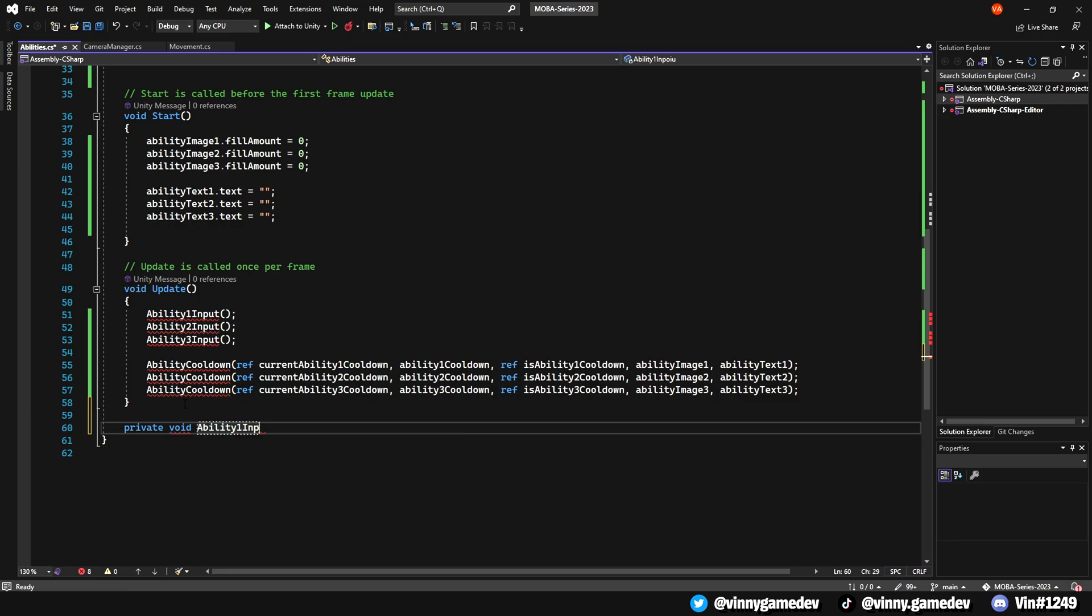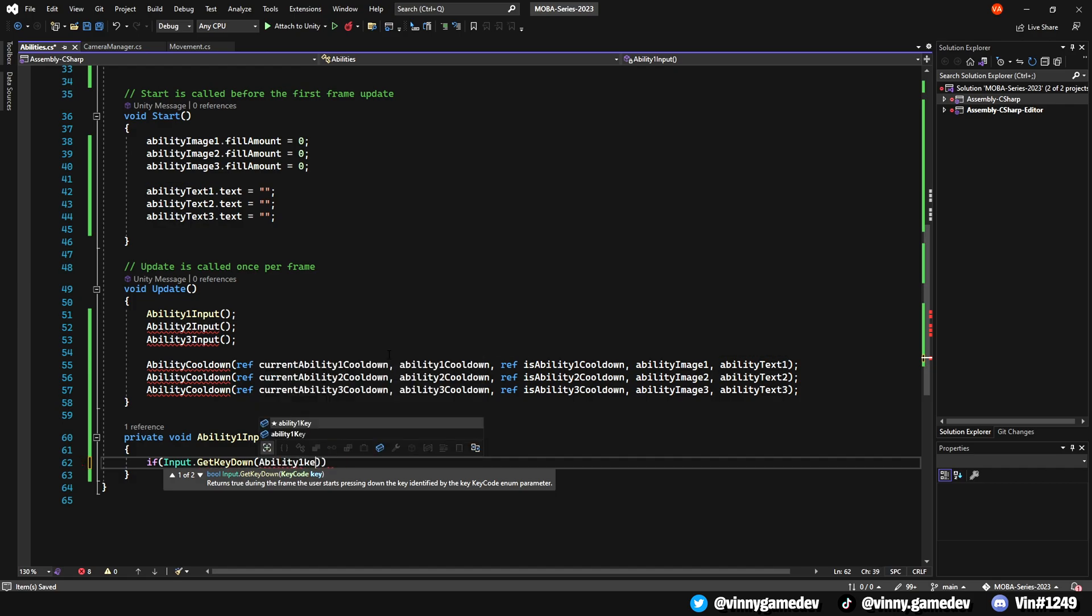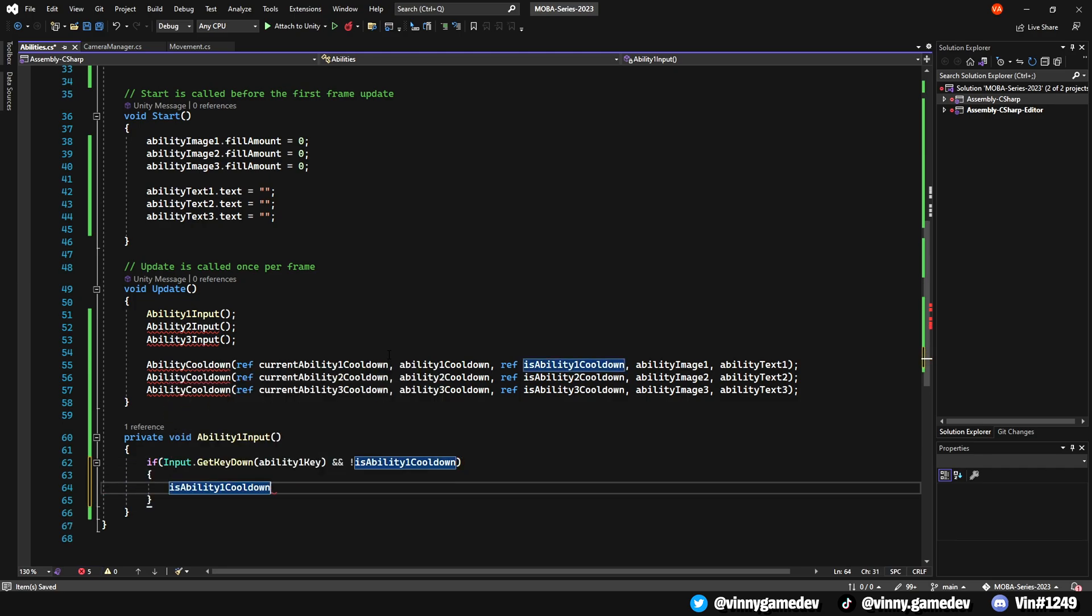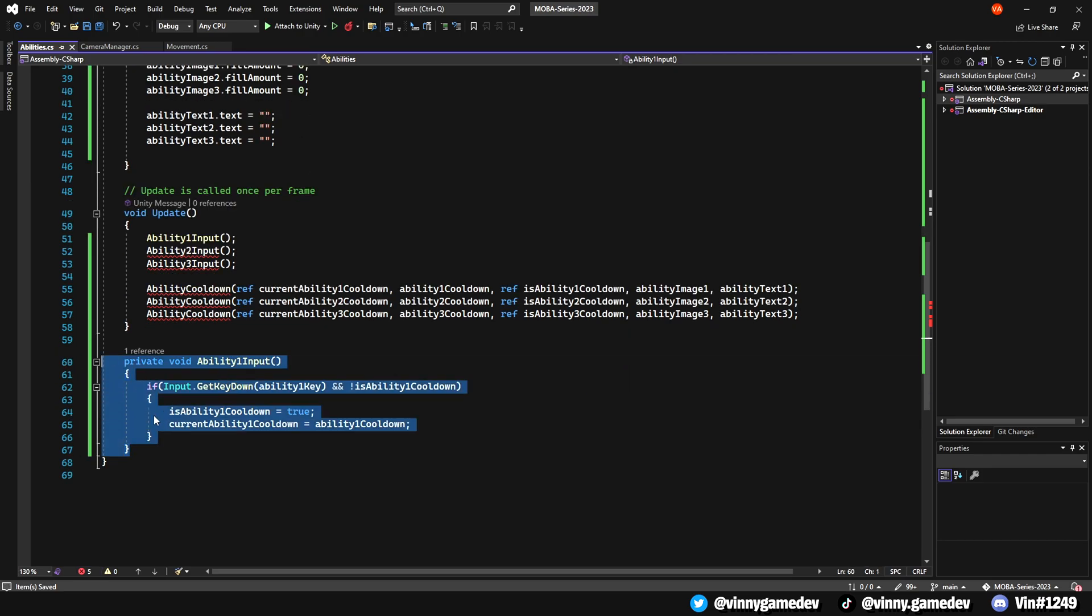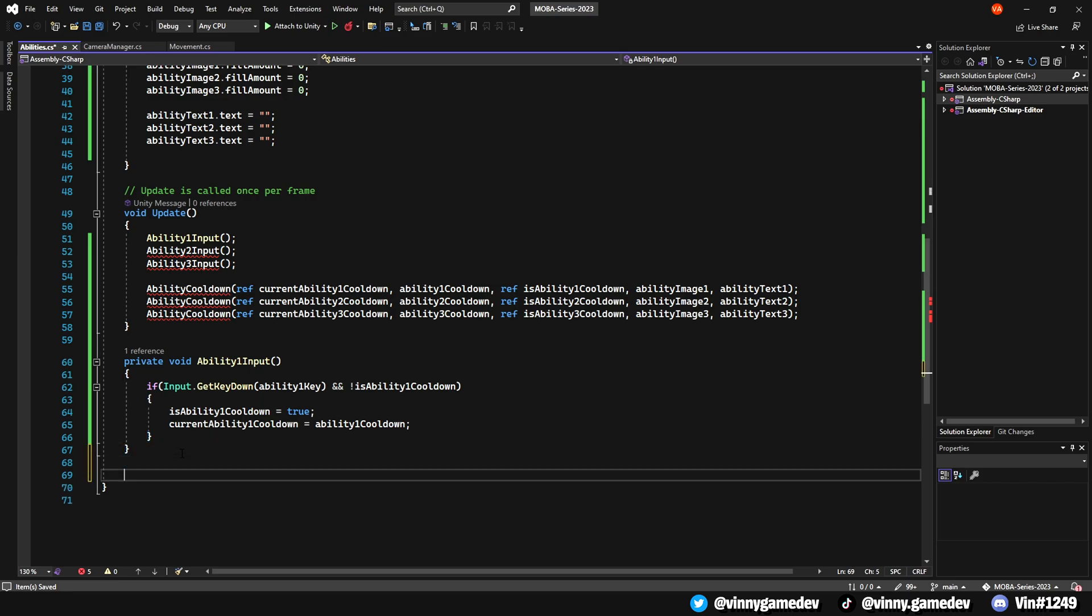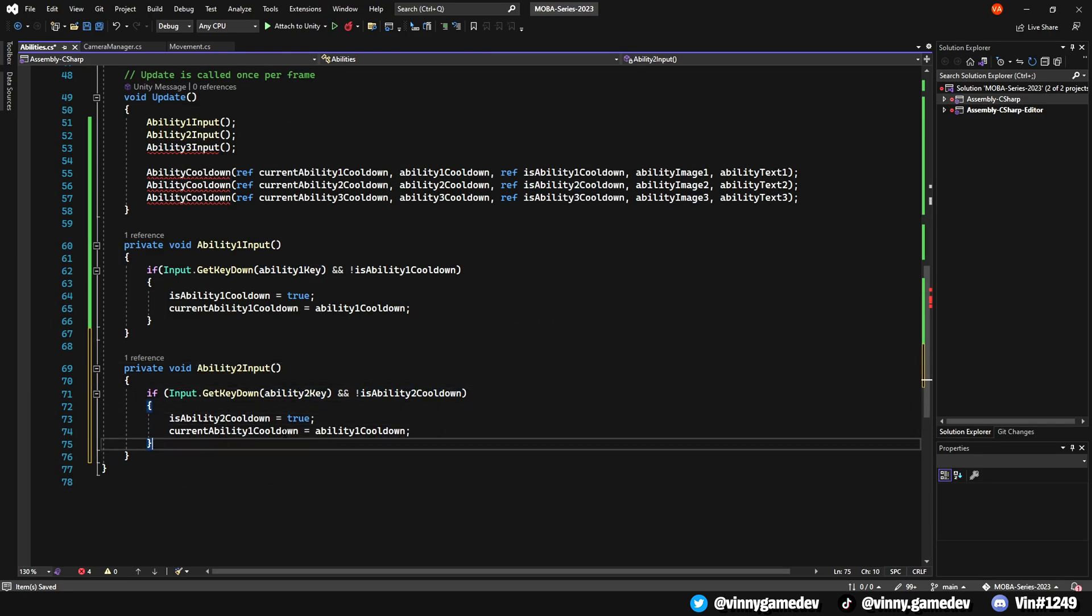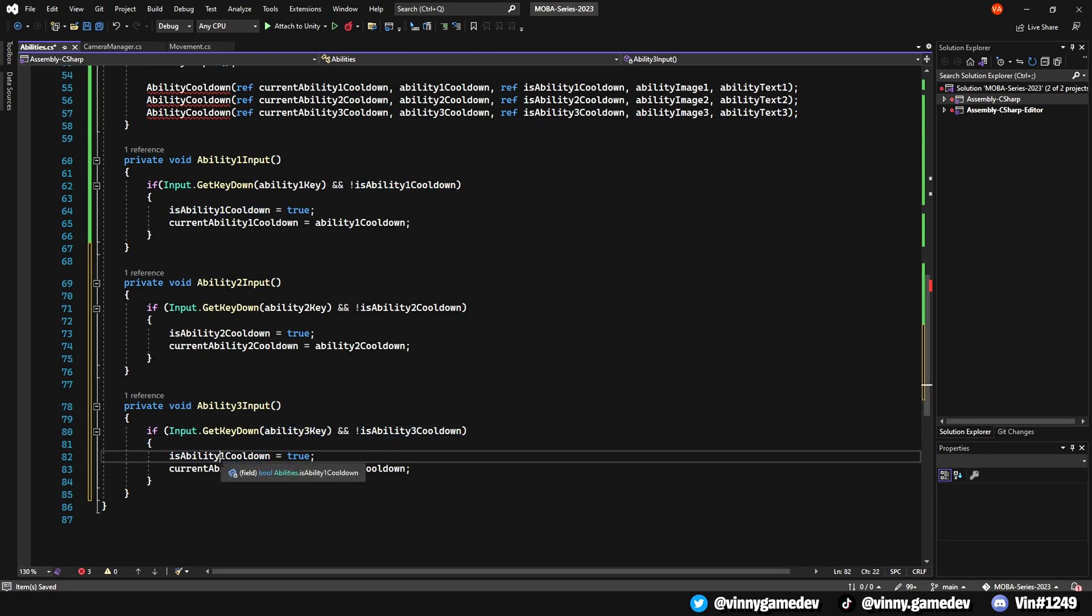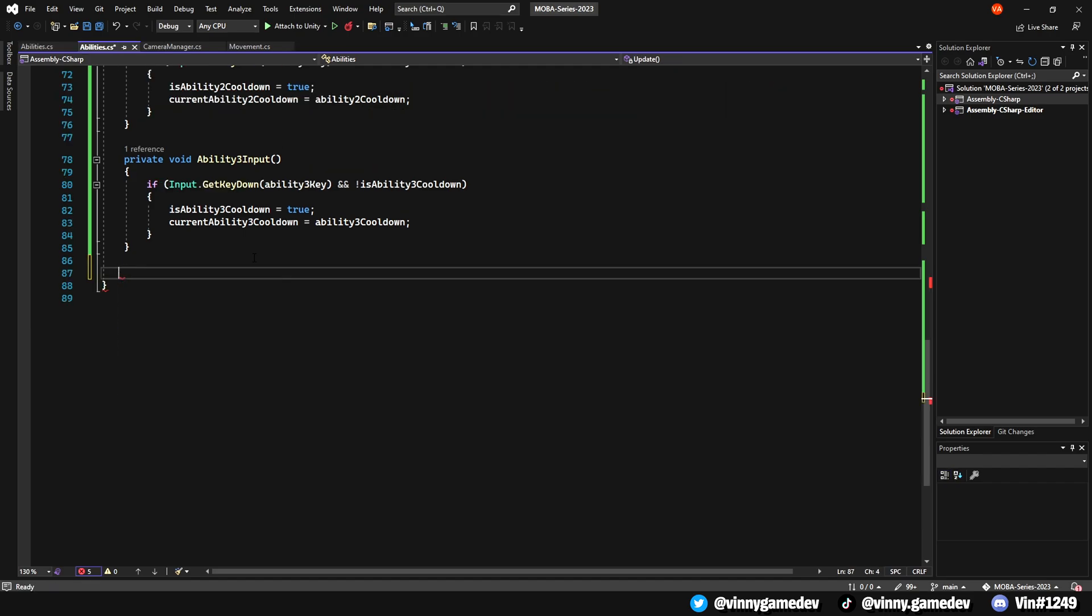Outside the Update method, create a private void called Ability1Input. In here, we'll have an if statement, where if input.getKeyDown Ability1 key, and Ability1 is not on Cooldown, we'll have the Cooldown set to true, and have the CurrentAbility1Cooldown equal to the Ability1Cooldown. That is all we need for this method. Time to copy and paste and modify the numbers to the second and third ability.